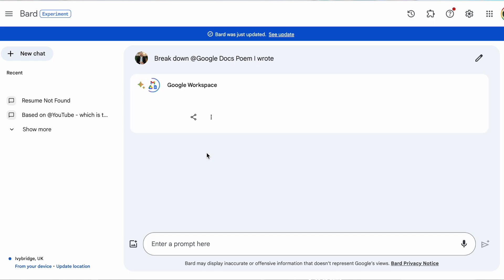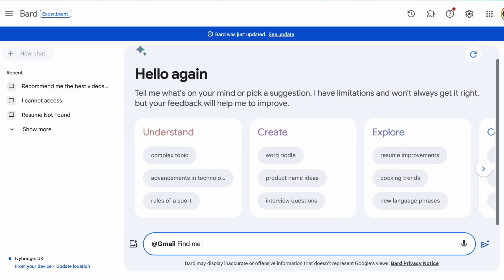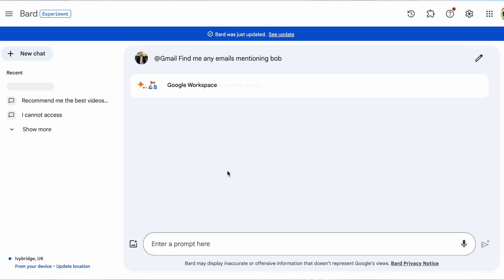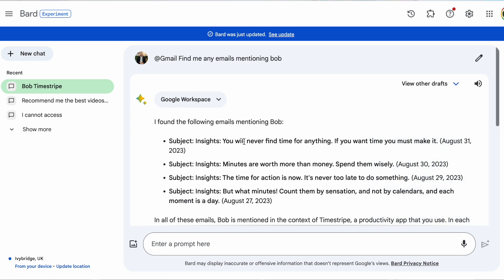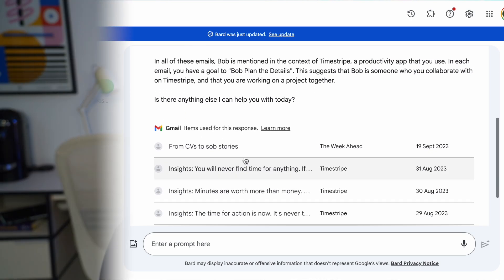For example, if you ask a question like 'Go into my Gmail and find my email where I last mentioned Bob,' it will scan through your emails in your personal account and find any Bob-related emails. You can also do that with any different context as well.